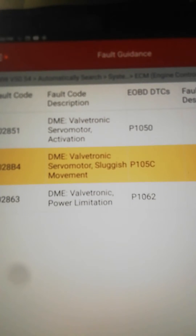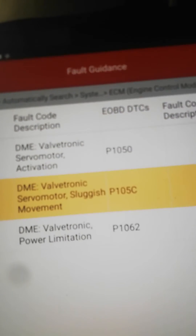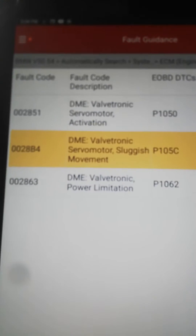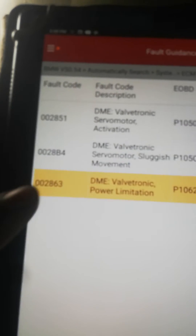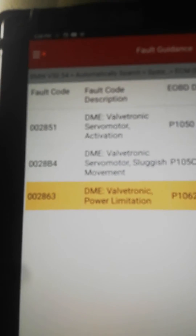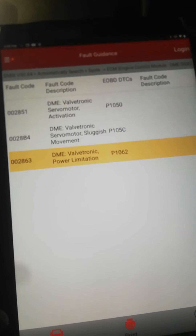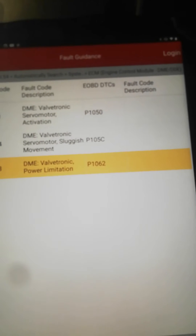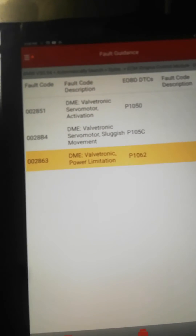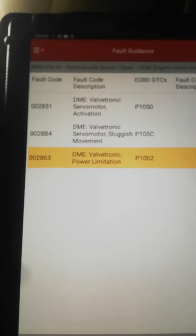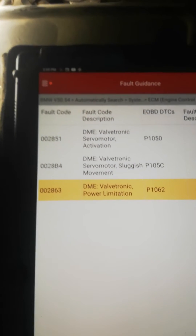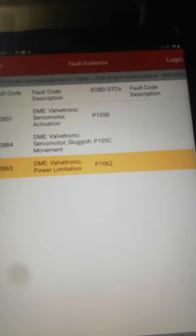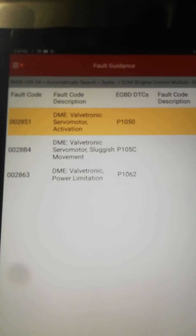Sluggish movement means your VALVETRONIC is wet and you want to replace it. Power limitation could be caused by some kind of sludge in the connections or battery voltage. Also, if you have a bad VALVETRONIC it's going to give you this code. You'll need an activation tool — that's it for your BMW.